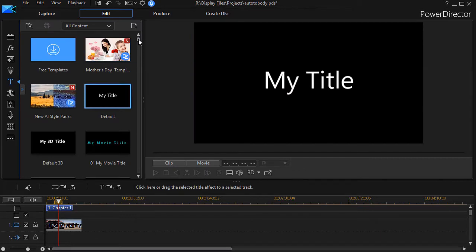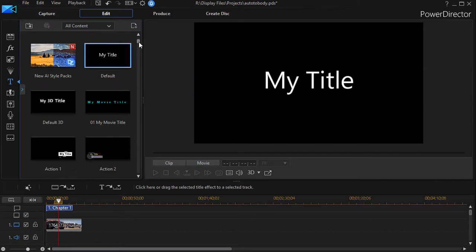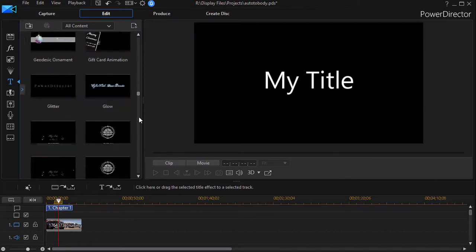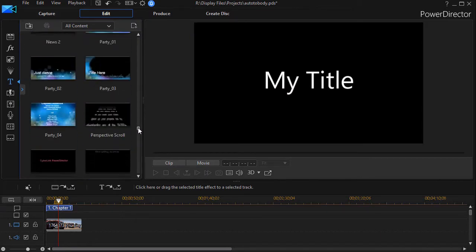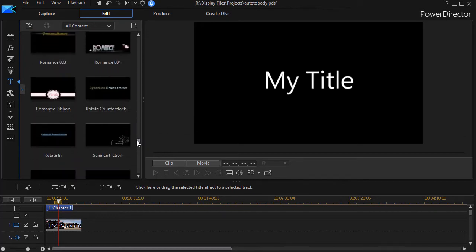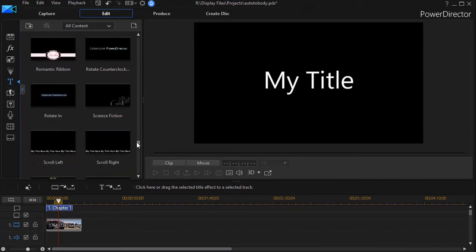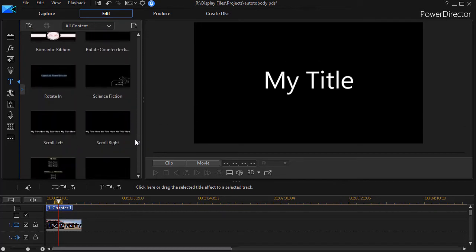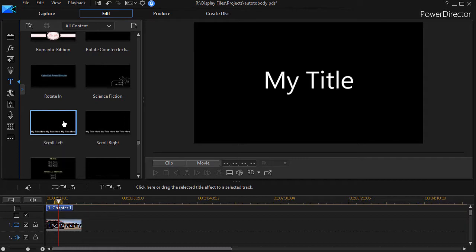And then what I'm going to do is go down into the S area - they're alphabetical - and I want to use the scroll left. We're using the scroll left because in the Western world we read text from left to right.